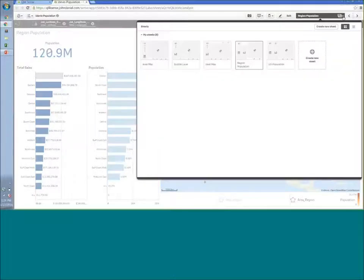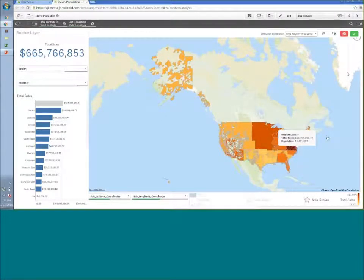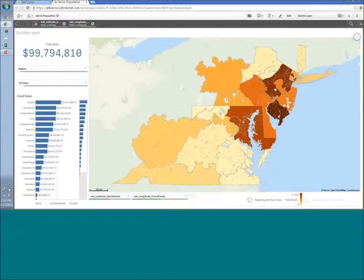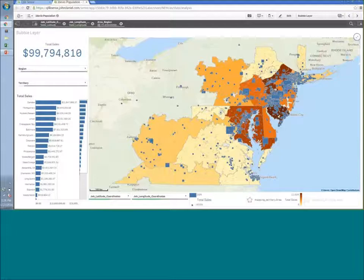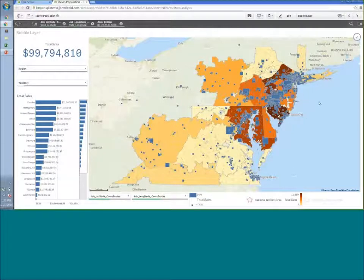The next example shows a bubble layer overlaid on regions. When drilled down, individual blue boxes represent the density of where sales occurred, with the size of the box representing the sale amount. With both a bubble layer and an area layer, you can still see the territory boundaries and total sales, while also being able to scroll over individual bubbles to look at sales for a particular job or sale, seeing the clustering of where that information happens.